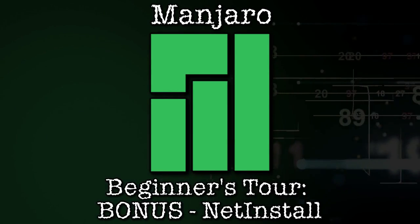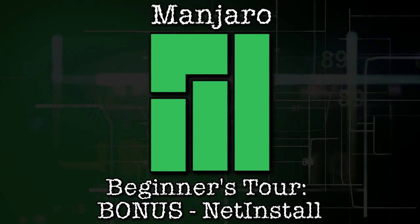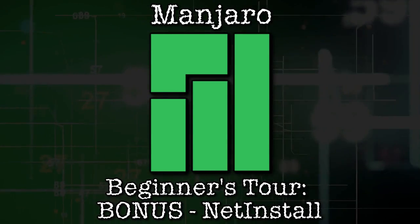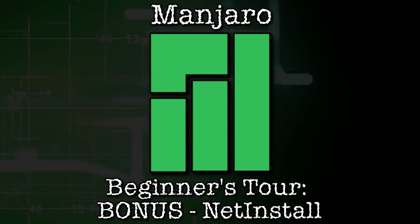You are watching the Manjaro Beginners Tour, and this episode is a bonus.